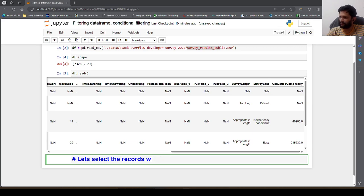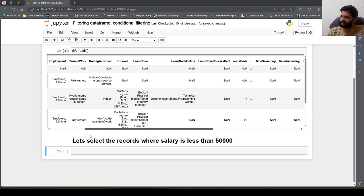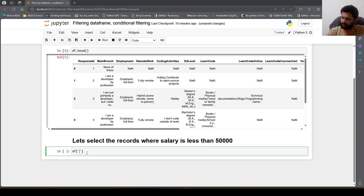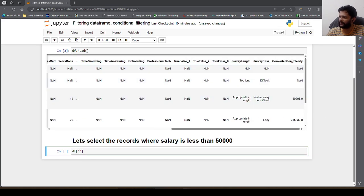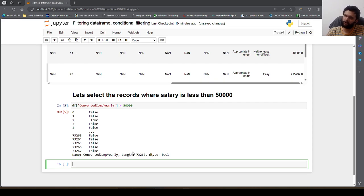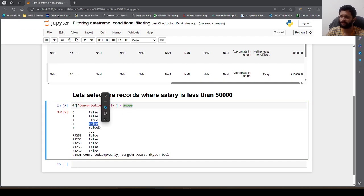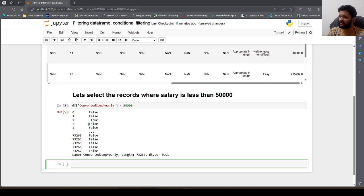We want to select the records where salary is less than 50,000. So how we can do this — we can say df of that particular column, ConvertedCompYearly, and if we say less than 50,000 it will return a series of booleans, either true or false. Where true, the salary at that location is less than 50,000; where false, it is equal to or greater than 50,000.